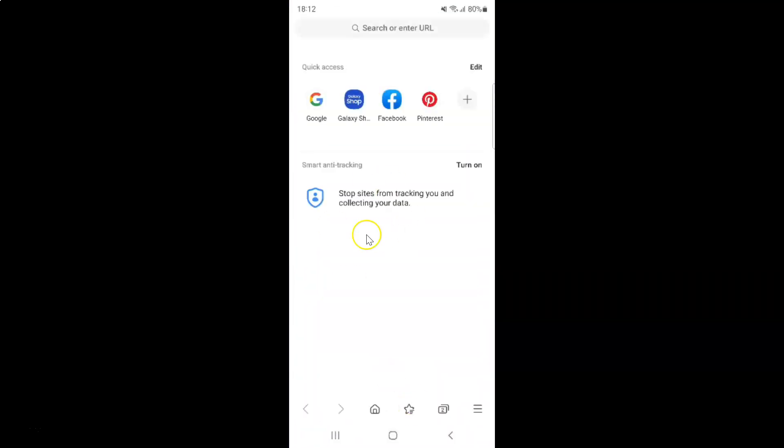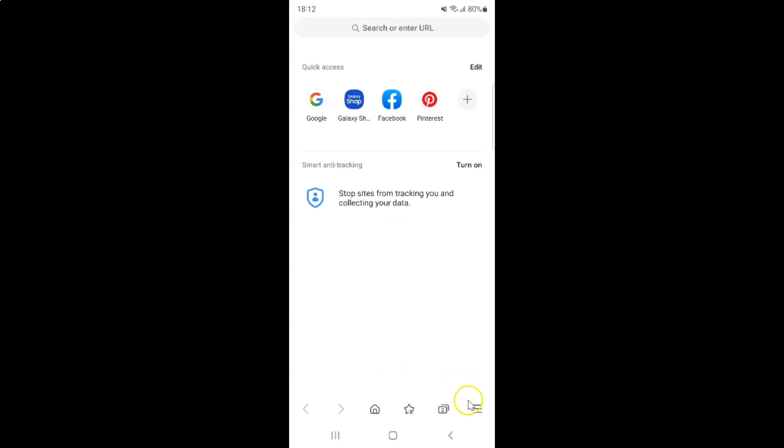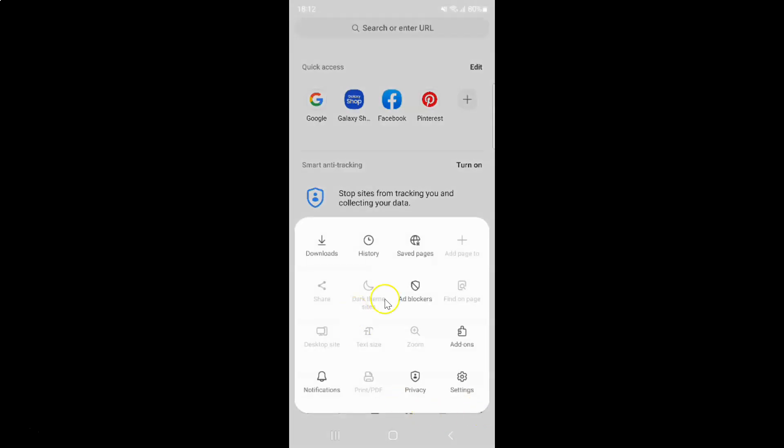It's now opened and after that you have to tap on these three horizontal lines, this menu icon at the bottom right, and then tap on settings.